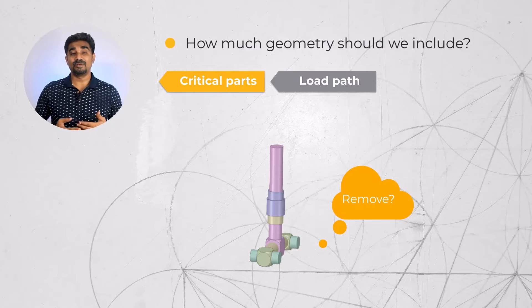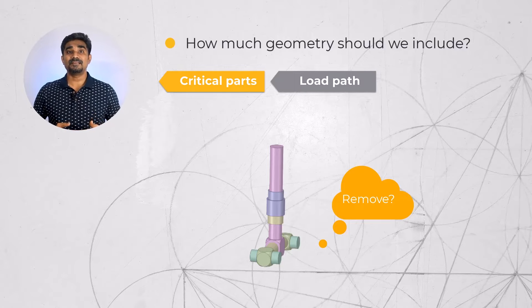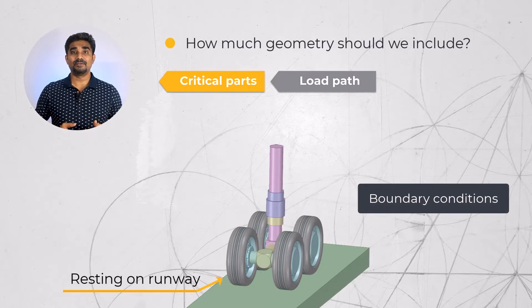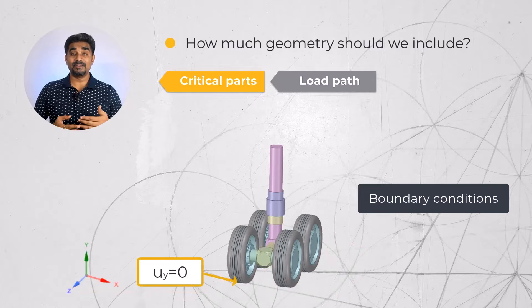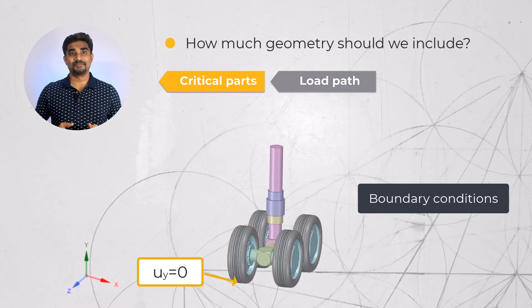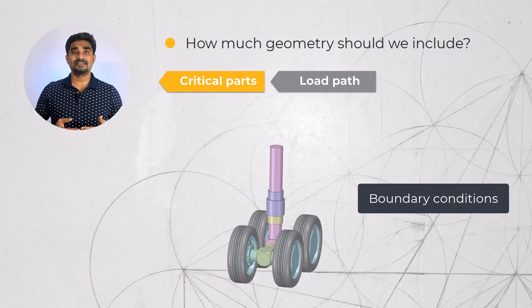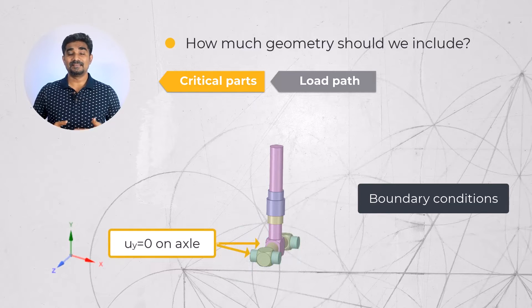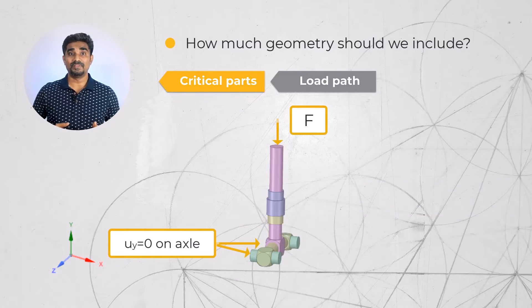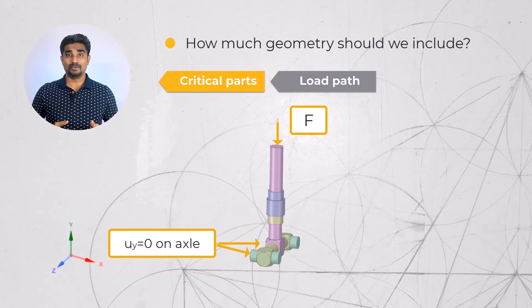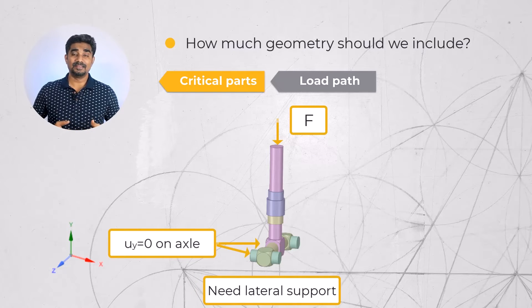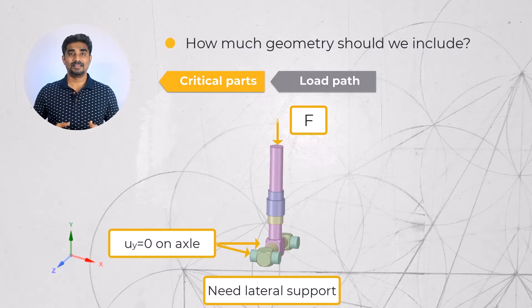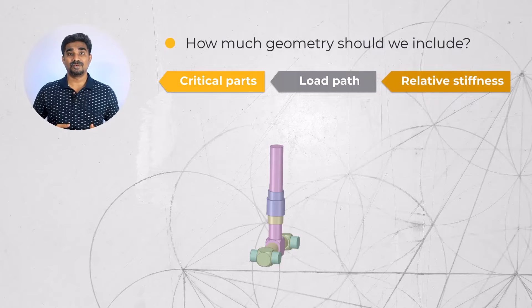When we suppress or ignore parts that interact with our main geometry, we represent their effect with boundary conditions. Going back to the example of the landing gear, we may constrain the bottom of the tires in the vertical direction if the plane is resting on the runway. We could simplify this further since the load distribution from the tires to the axle is straightforward. So we may be able to suppress the tires and just constrain the axle. A force applied to the top of the landing gear can represent the weight of the plane. Although we need to have appropriate support to prevent lateral movement, as the landing gear is not free to move side to side.